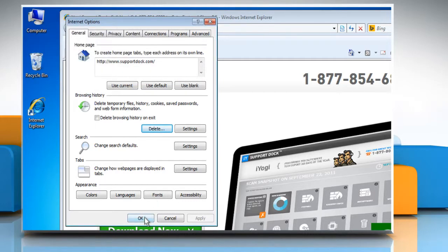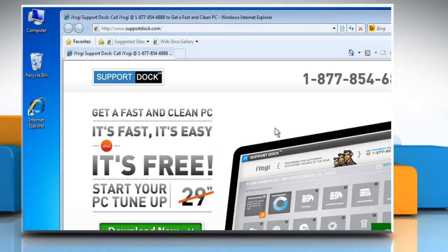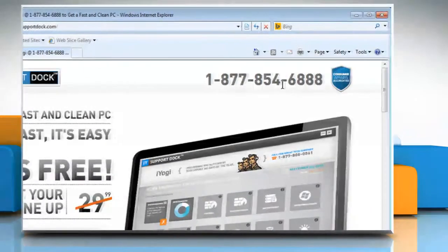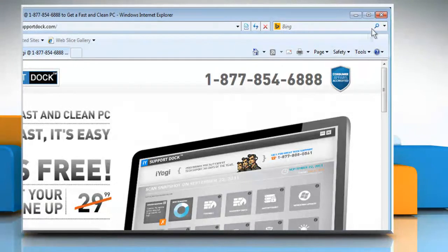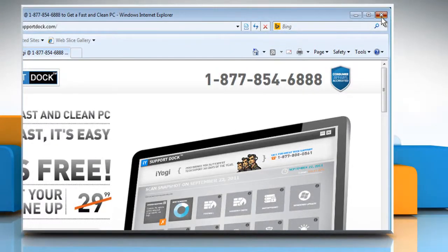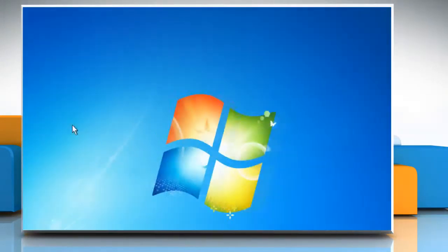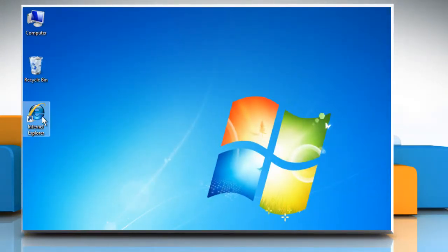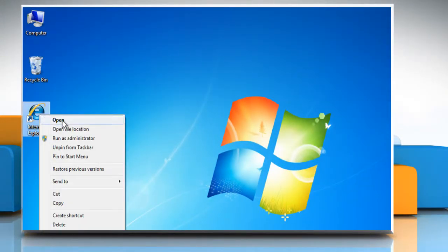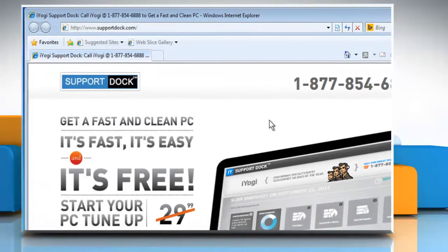Click on OK to close the Internet Options window and then close the Internet Explorer once again. Now open the Internet Explorer browser.